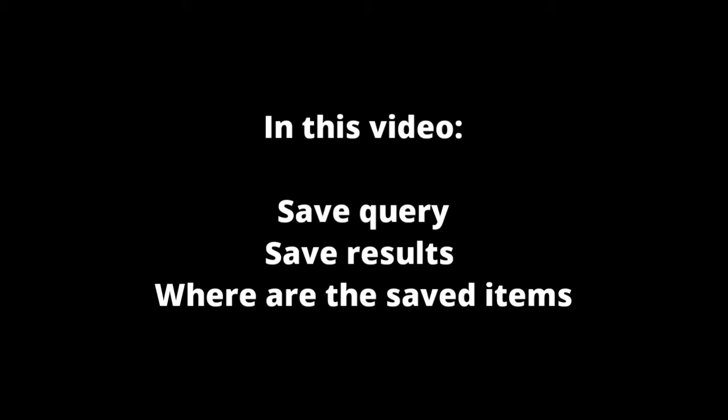If you do not save the results, you will have to repeat the searches in each session again. This video shows how to save search queries and search results and where to find them.